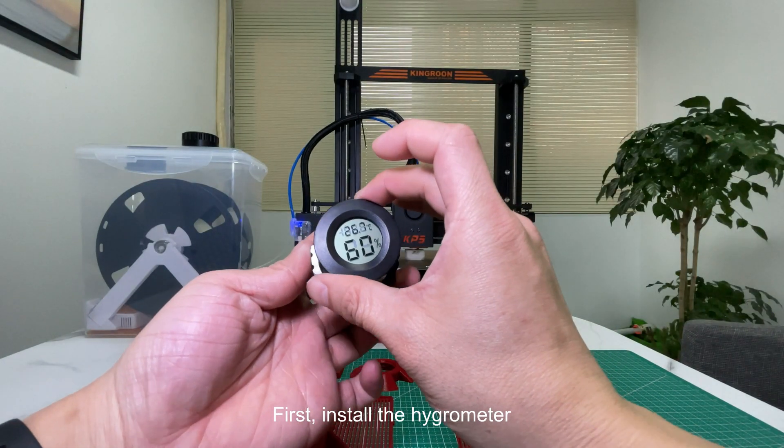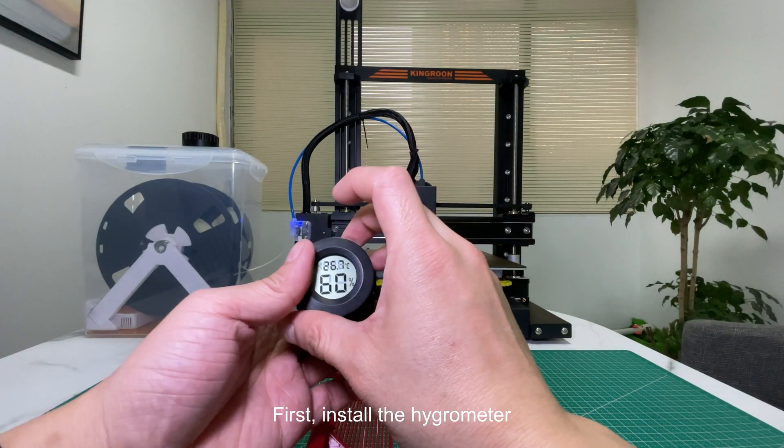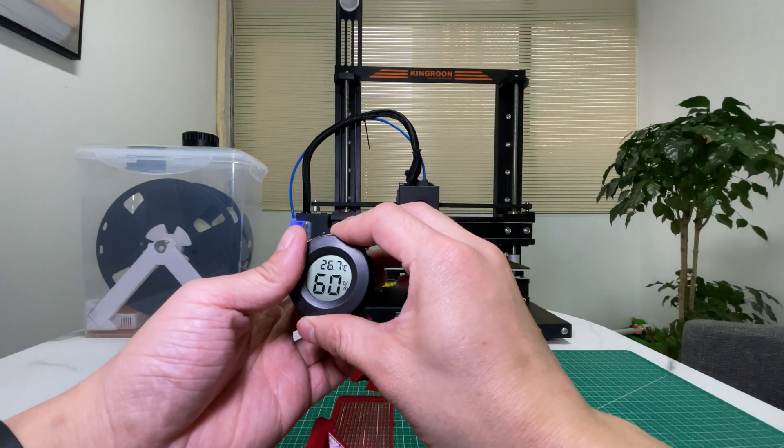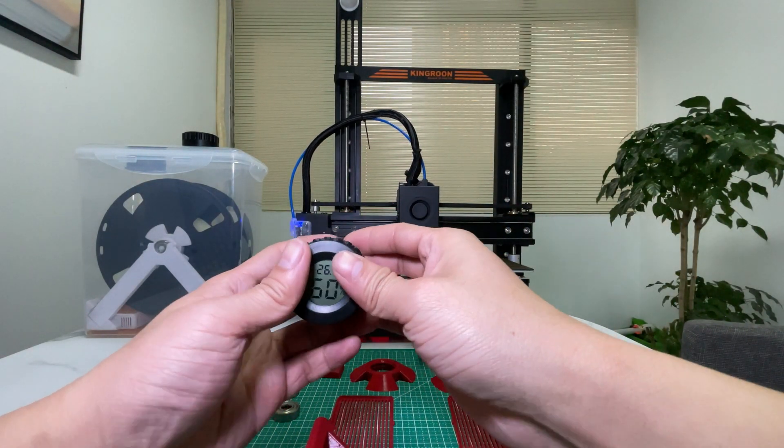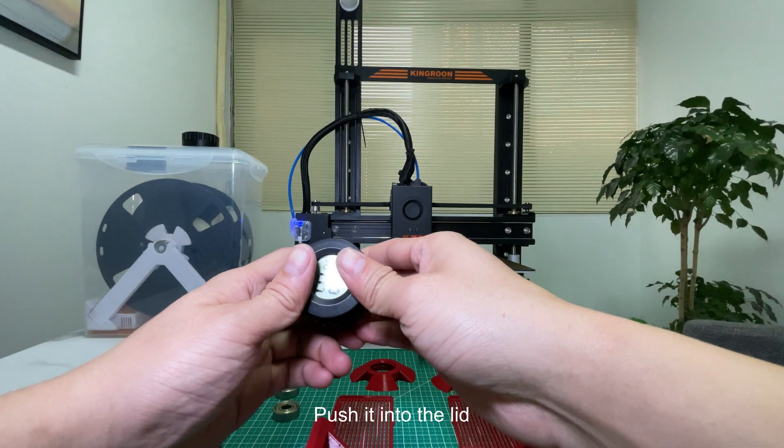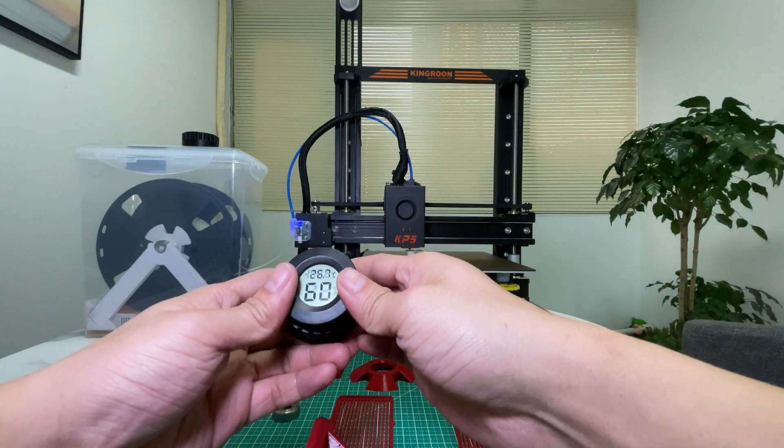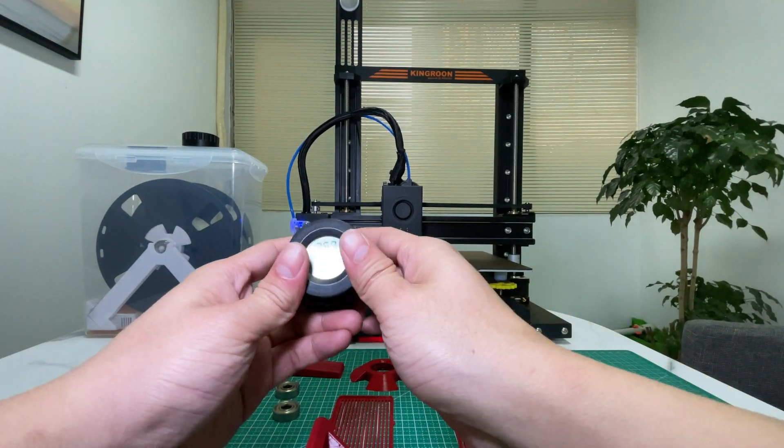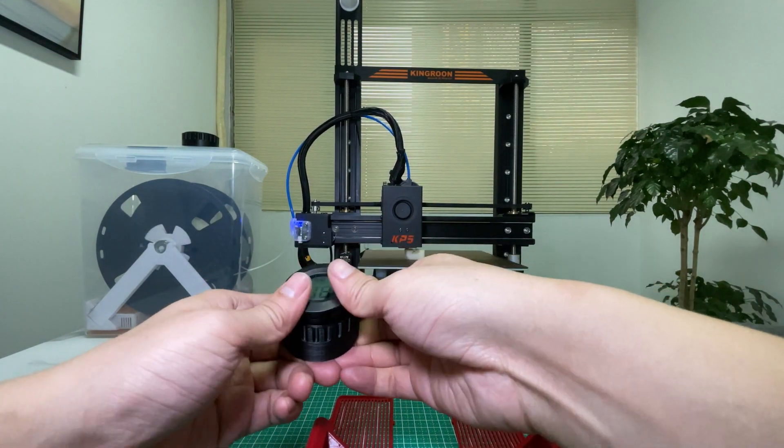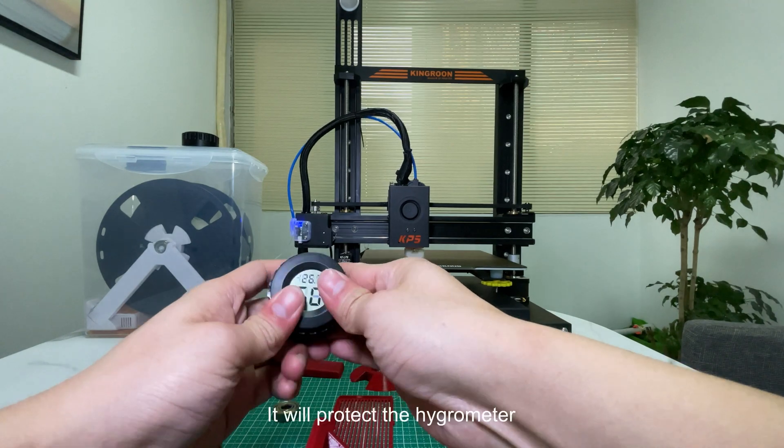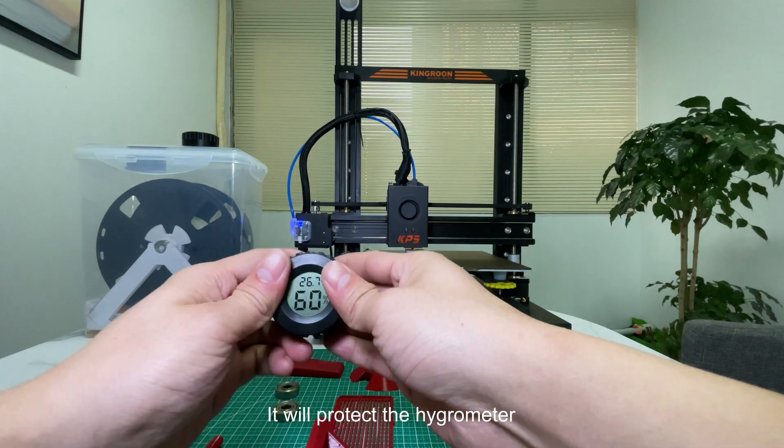First, install the hygrometer. Push it into the lid. It will protect the hygrometer.